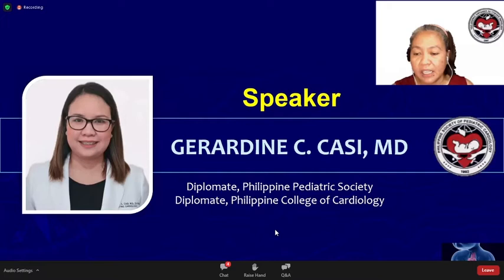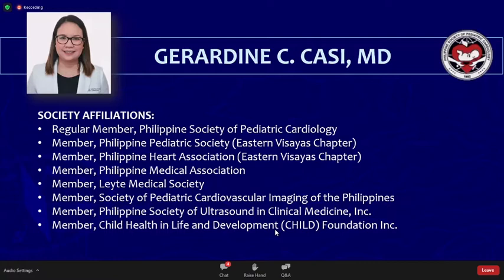Good evening. I'm Dr. Geraldine Cassie, and I would like to thank the PSPC for trusting me to do the lecture on interpretation of basic ECG in pediatrics. I have nothing to disclose.